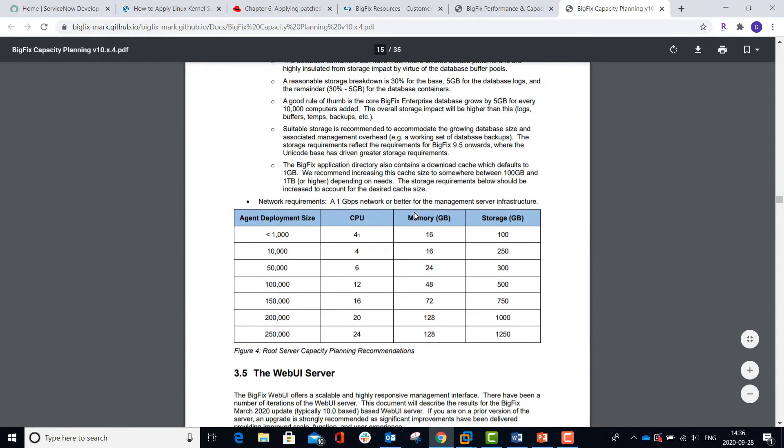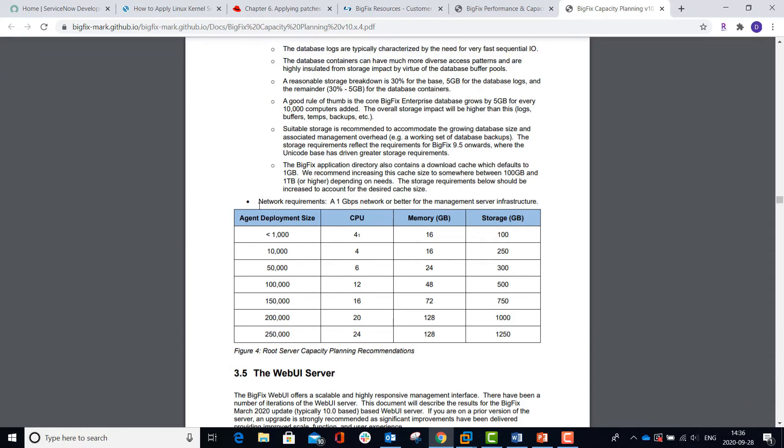Further down in this section is a table that describes your hardware requirements based on the number of agents that you plan on deploying or managing with the platform. This table is the same regardless of whether your BigFix server is installed on Windows or Linux.